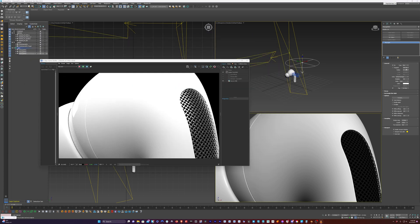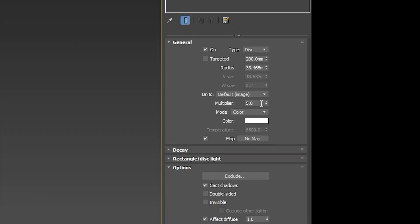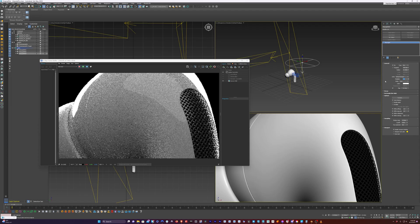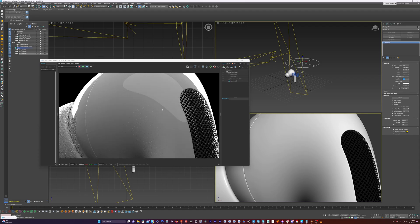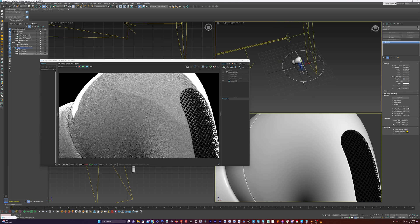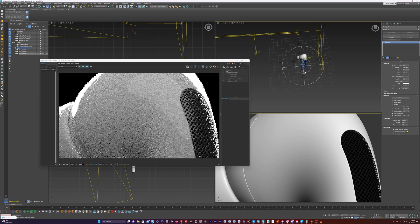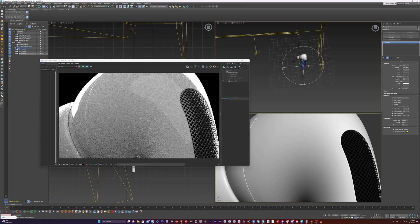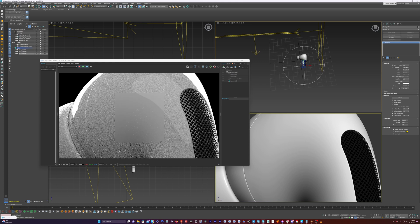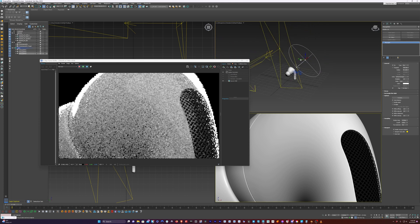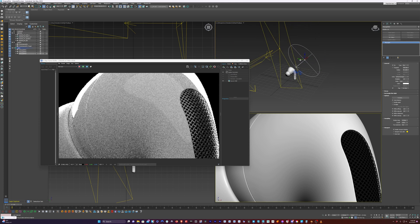It's too bright, so I'm just going to take the multiplier and drop it down to one and we'll see what that does. That's looking pretty good already. Now if we wanted, we could make this bigger and also rotate it so it's facing the AirPod here. I'm going to move it over to the right slightly and move it a little closer and up.